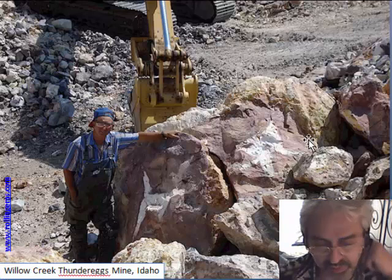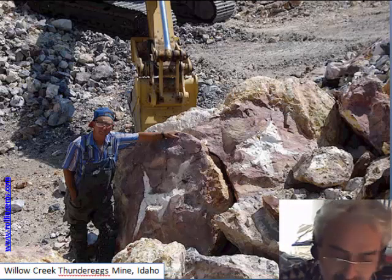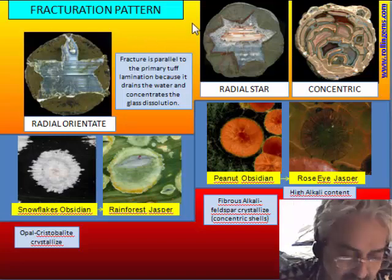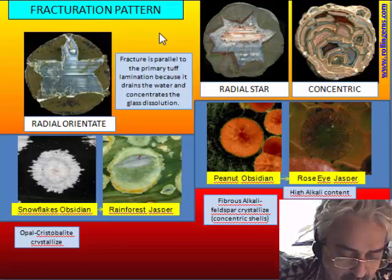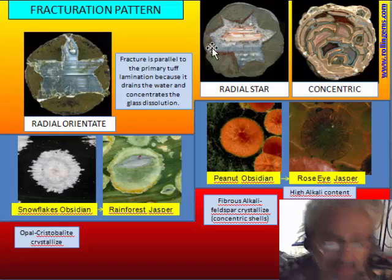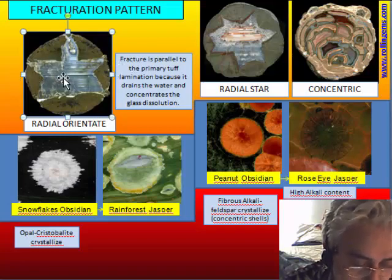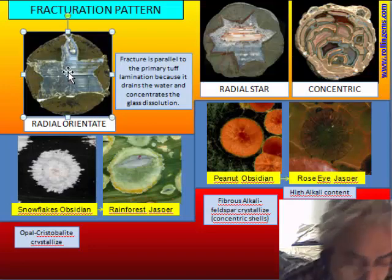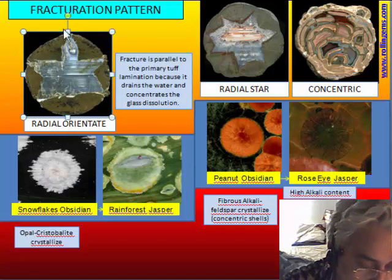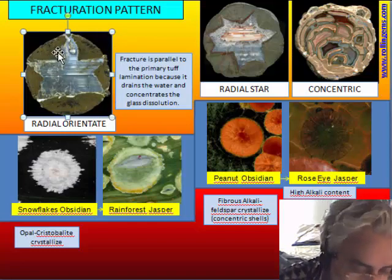This is the famous Willow Creek jasper mine in Idaho, where jasper is the filling of a very large thunder egg several meters in diameter. Now we look at the fracture patterns. There are different patterns: a typical pattern made of radial and concentric fractures. There are two different kinds of radial pattern. The more typical is radially oriented — meaning there is one more important fracture, usually parallel to the tuff lamination and more or less horizontal, with a more perpendicular fracture that is later. This is the typical case of spherulite coalescence.